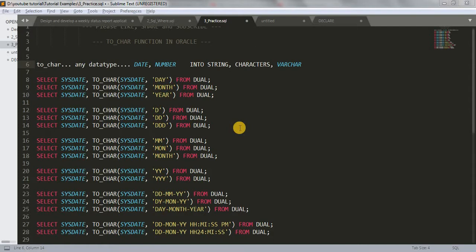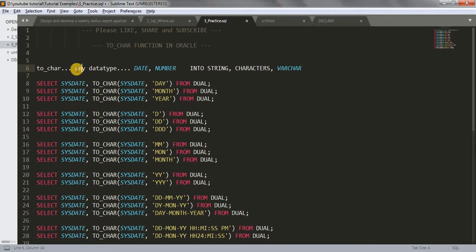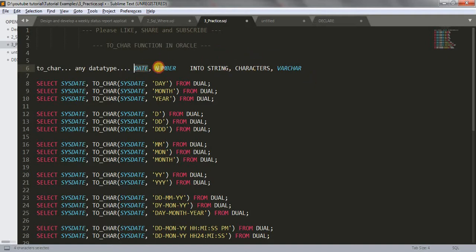Hi friends, welcome back to my channel. We are going to learn about the TO_CHAR function today. So what TO_CHAR does? It converts any data type into string, characters, or varchar. It could be anything — date or number. If it is a data type, it can convert it into string or characters or varchar. So this is what the TO_CHAR function does.